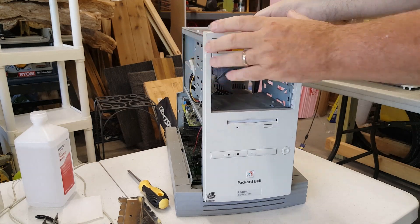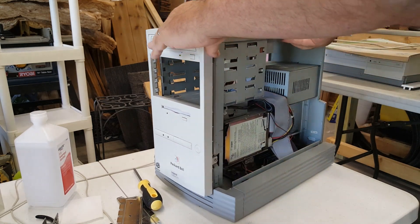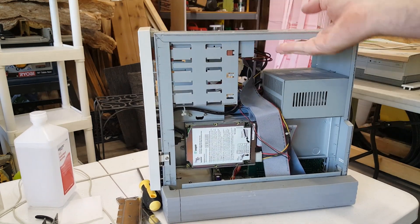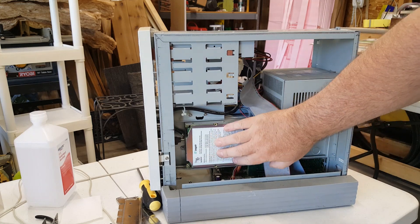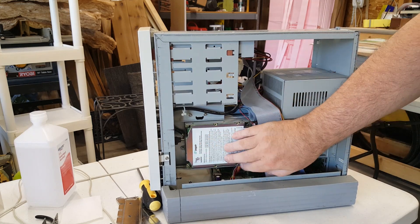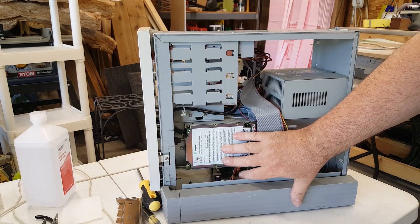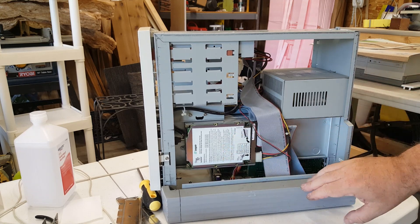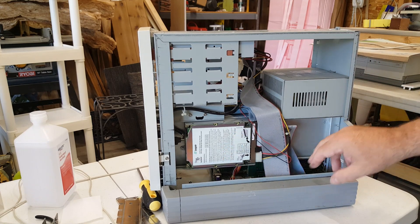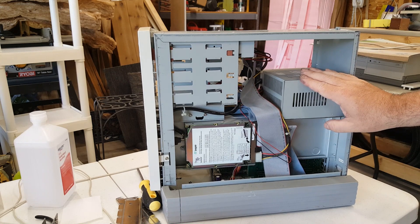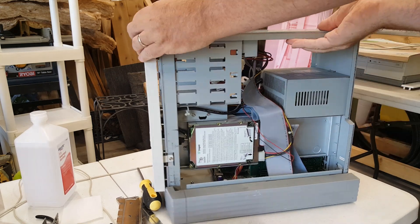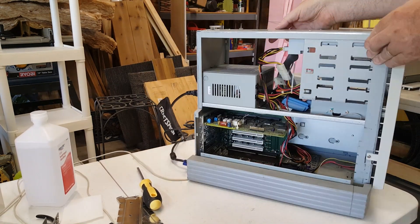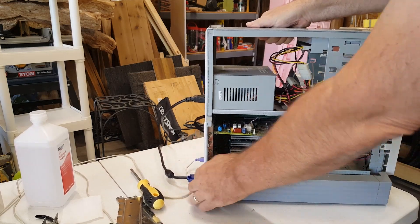This is one of those funky Packard Bell designs. And as you can see right here, we have a Seagate IDE hard drive and we have a little motherboard tucked in there. We have a light-on power supply. By the way, I did boot this. It does boot.